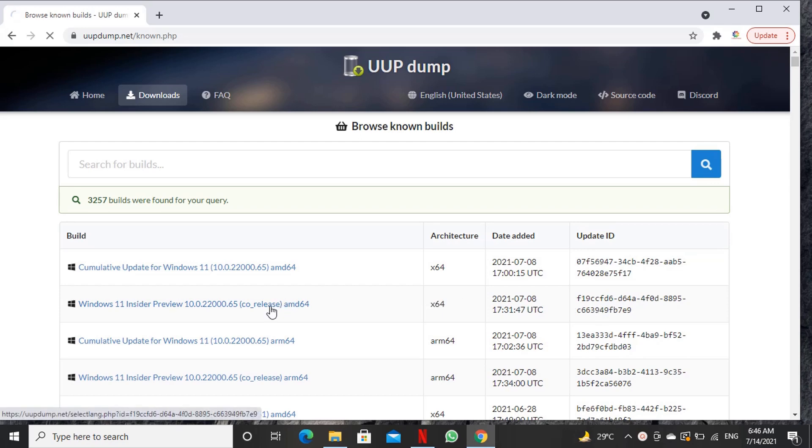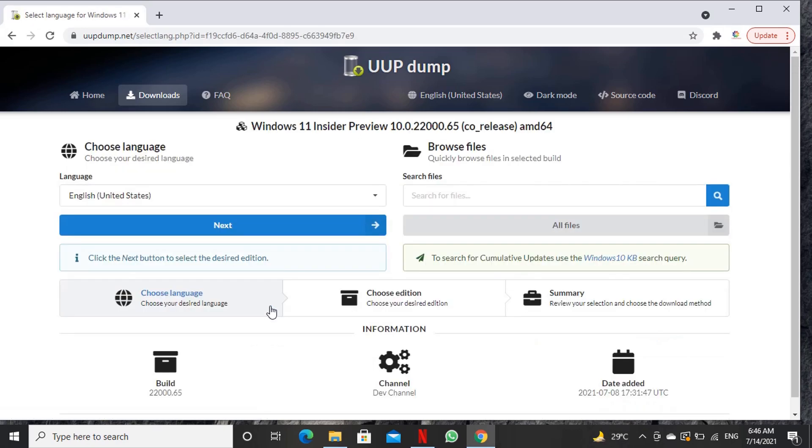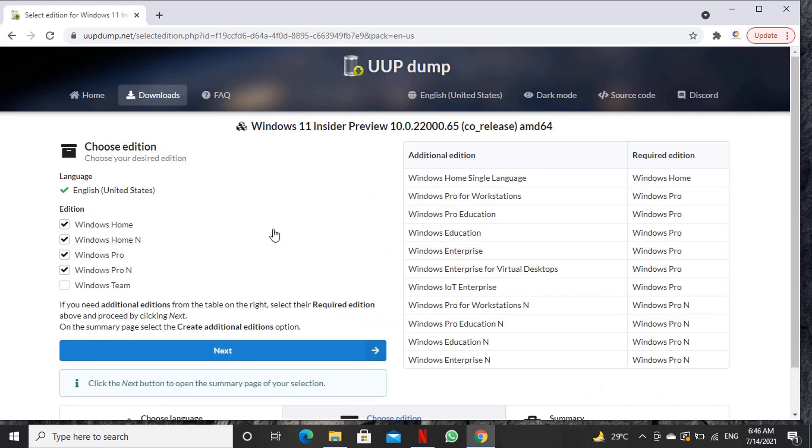On next page we will get the options to customize our media. You can choose language, Windows edition, etc. here. Here I am choosing to download Windows 11 Pro in English language. You can customize it as per your need.